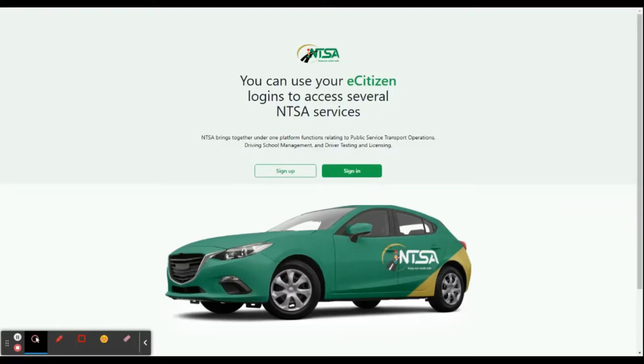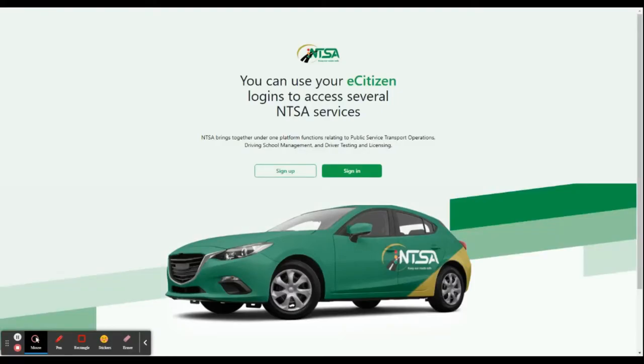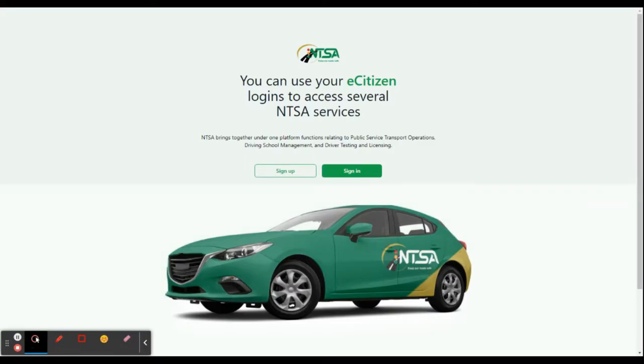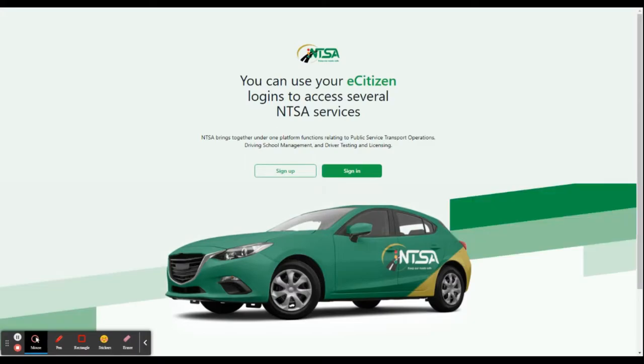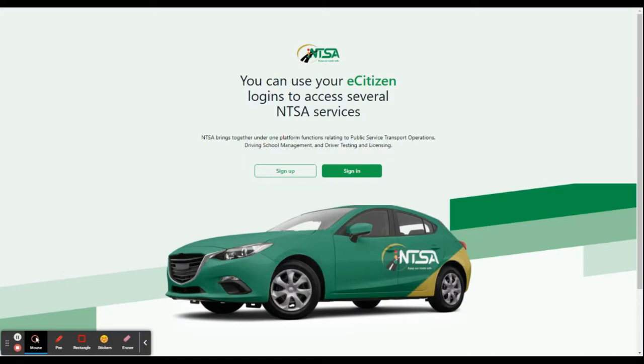Here is how to renew your old driving license, the red book, for one year using the new NTSA portal. Before we begin, make sure that you have a passport size photo saved somewhere on your phone or computer because you will need it.